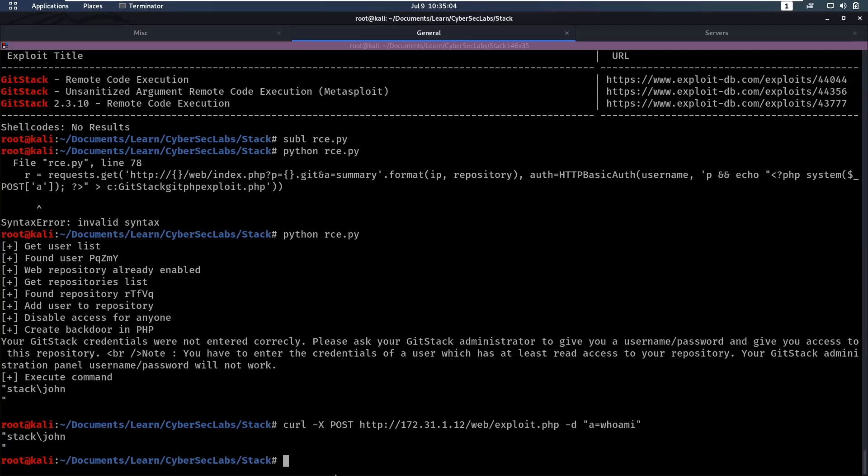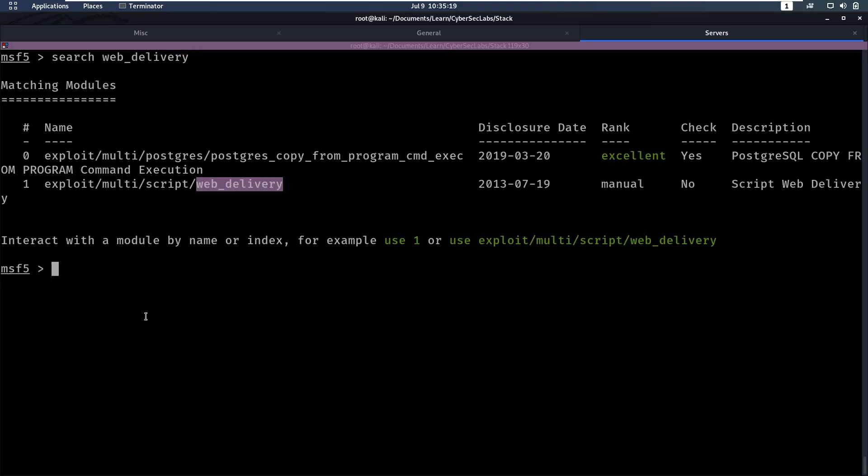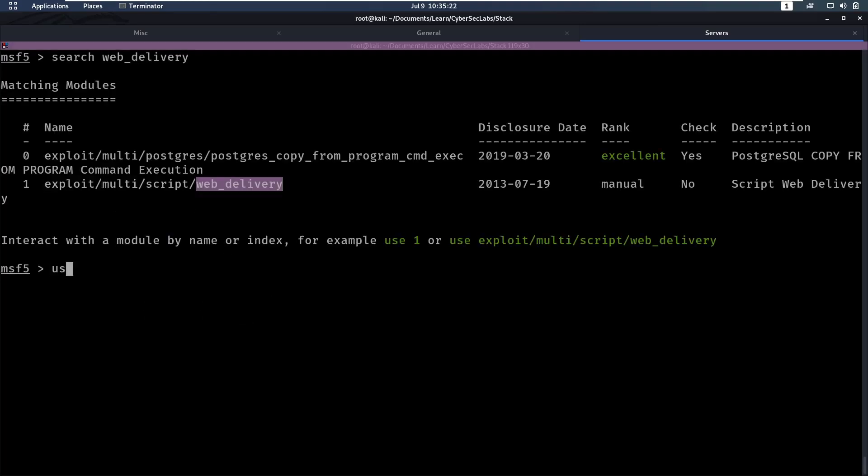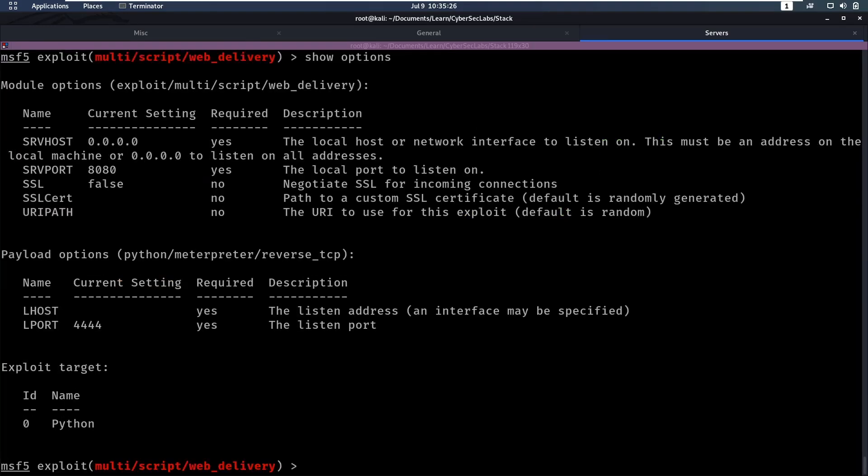So now we want to get a reverse shell on this, so we get a proper shell instead of this kind of web shell that we have currently. For that, I'm going to use metasploit, and we're going to search for web delivery. We can use this exploit multi-script web delivery. We're going to use that show options. We'll set Lhost to be ton zero.